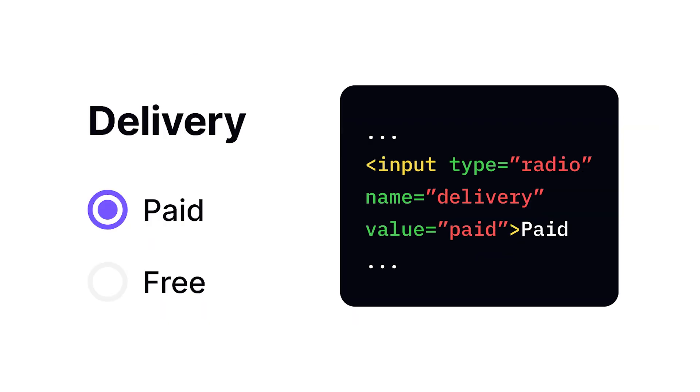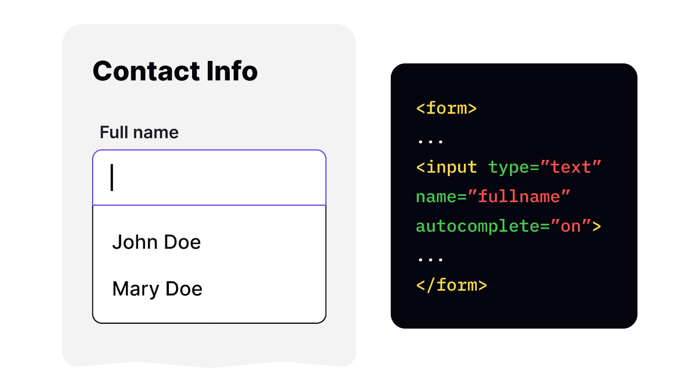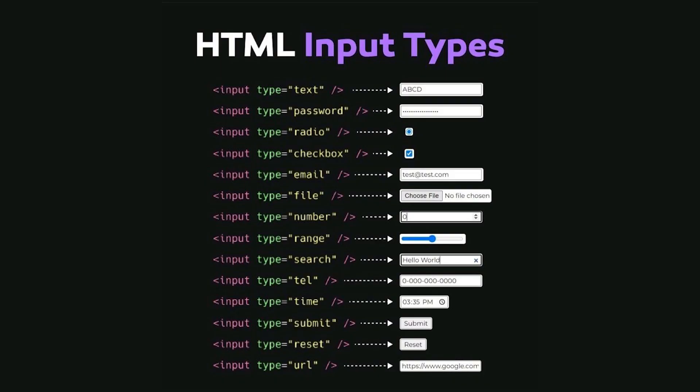By changing its type attribute, you transform its appearance, purpose, and functionality. Here are common input types and their appearance.